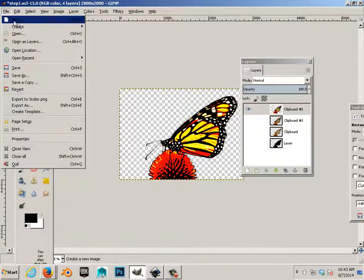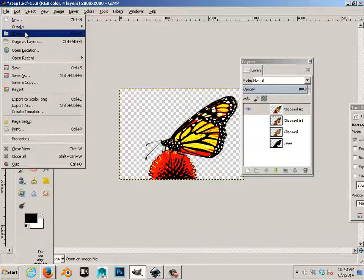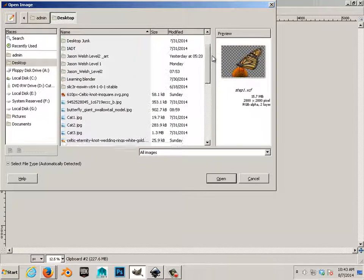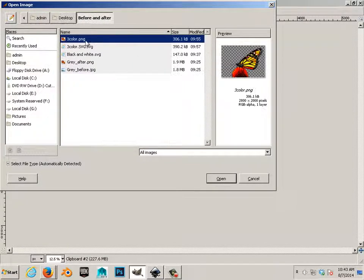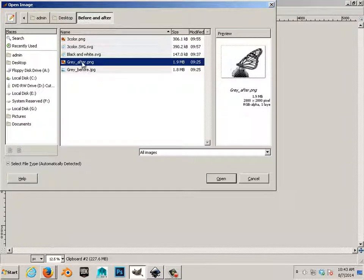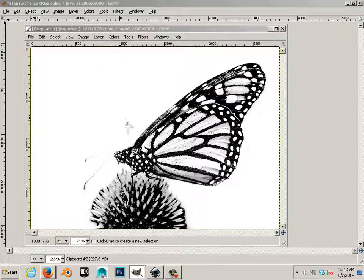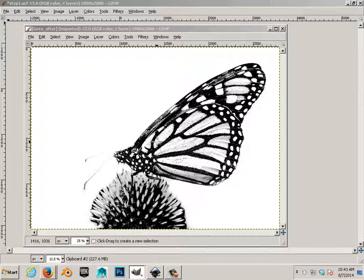But you're going to be making three before and afters. In the first before and after, you're going to be making a grayscale, like this one. You're going to have a photo, and then you're going to have this. That's one of the actual challenges.